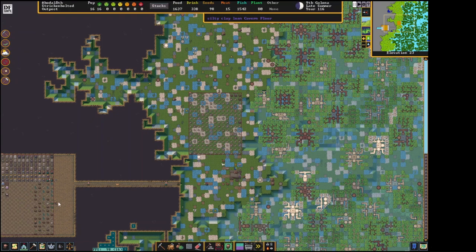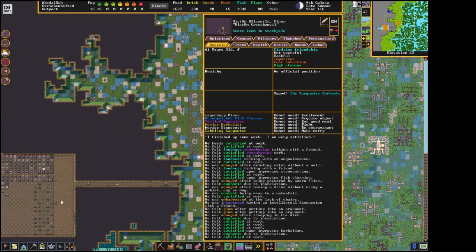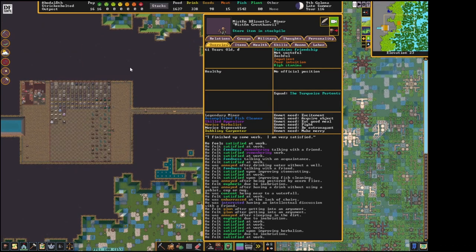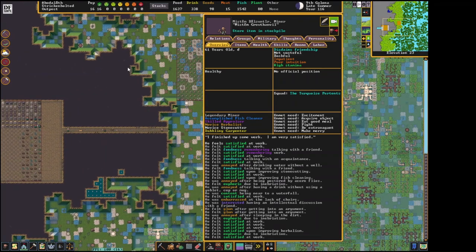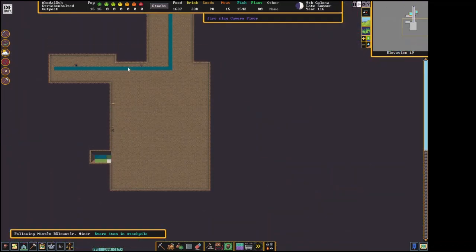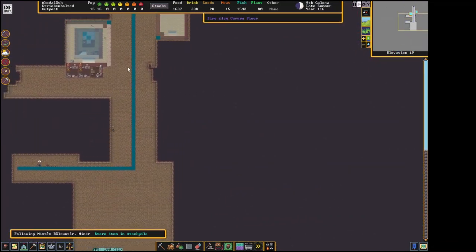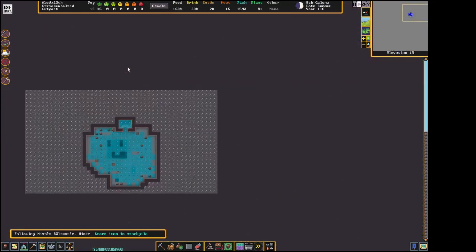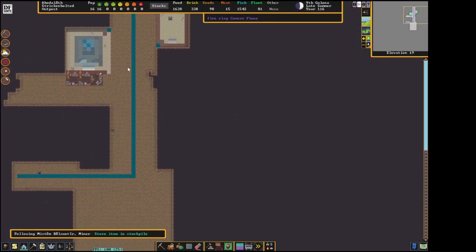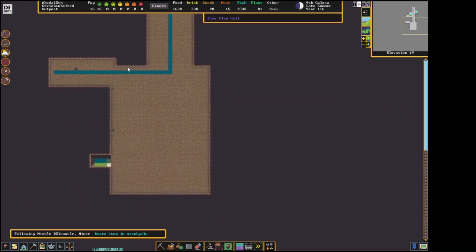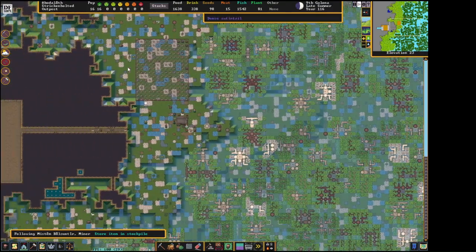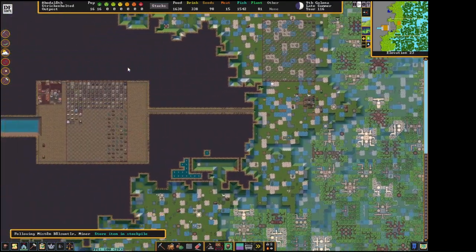In Dwarf Fortress, there are four types of stone layers, very much based on real-life geology. Let's give a quick overview. At the top layer, we have soil. If you search for an embark, you can specify exactly how much soil you want. It can go from zero soil to like four layers deep.